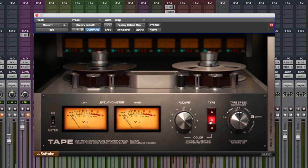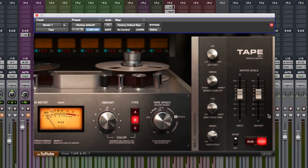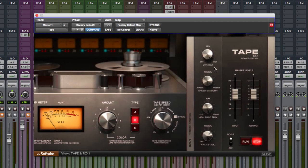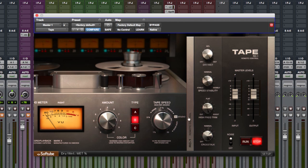It really brings out all the meat in the low end. And you know, if you're gentle with the amount, it can be really transparent. As well, I do really like this dry/wet control for getting those flangy effects you've heard on so many retro records.